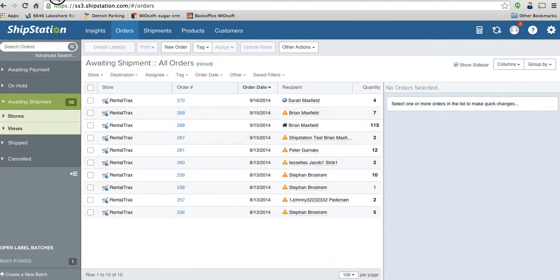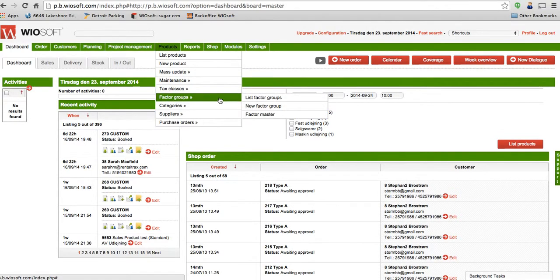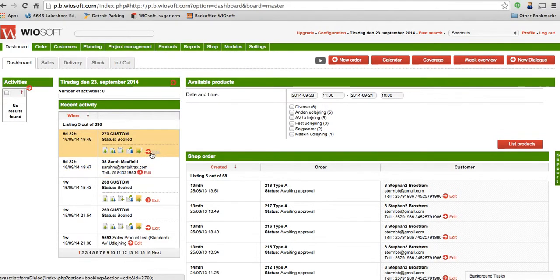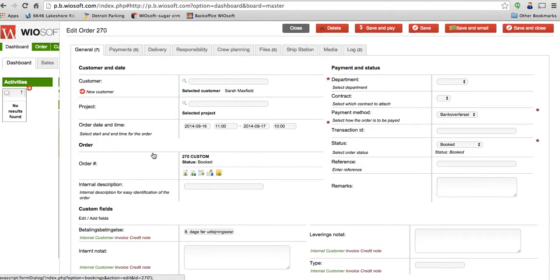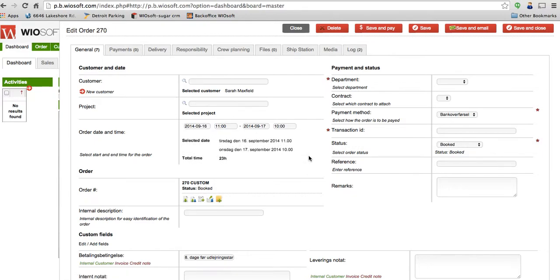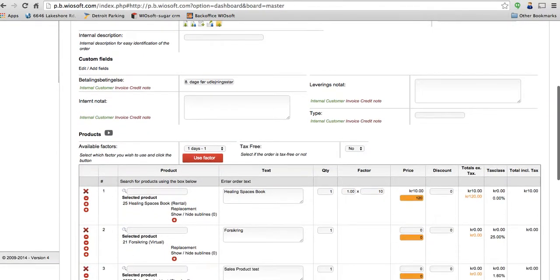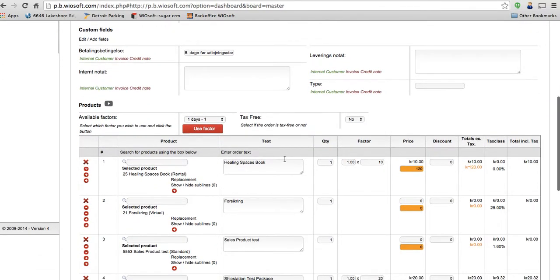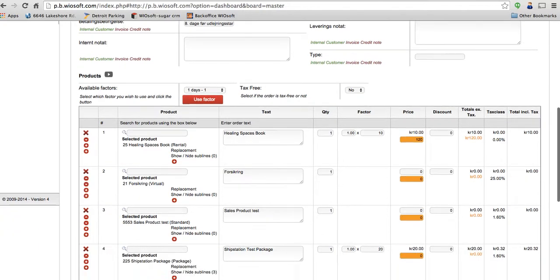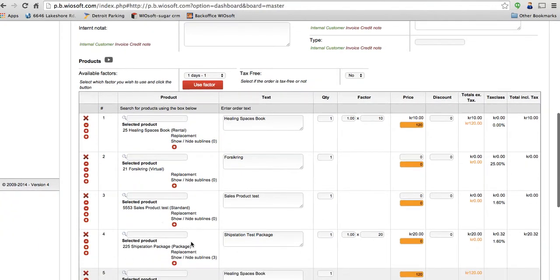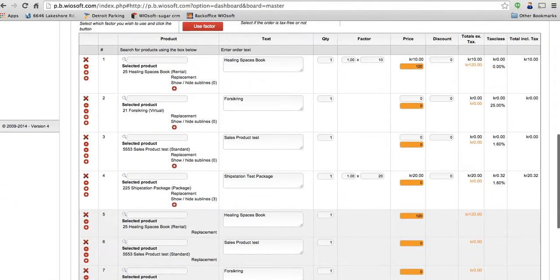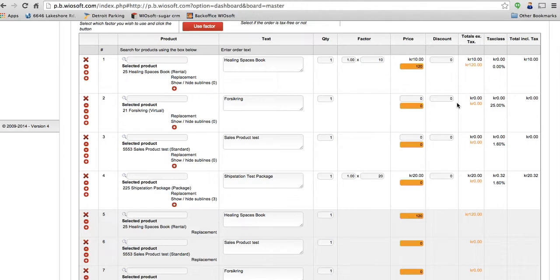The way that you're going to do that is go into the orders. So if I select this order 270, I can scroll down and see what products I've got associated. So here's the Healing Spaces book, a couple products, the packages. So a couple things to note about your products. Virtual products will not transfer over because they're just virtual products like your setup fees.